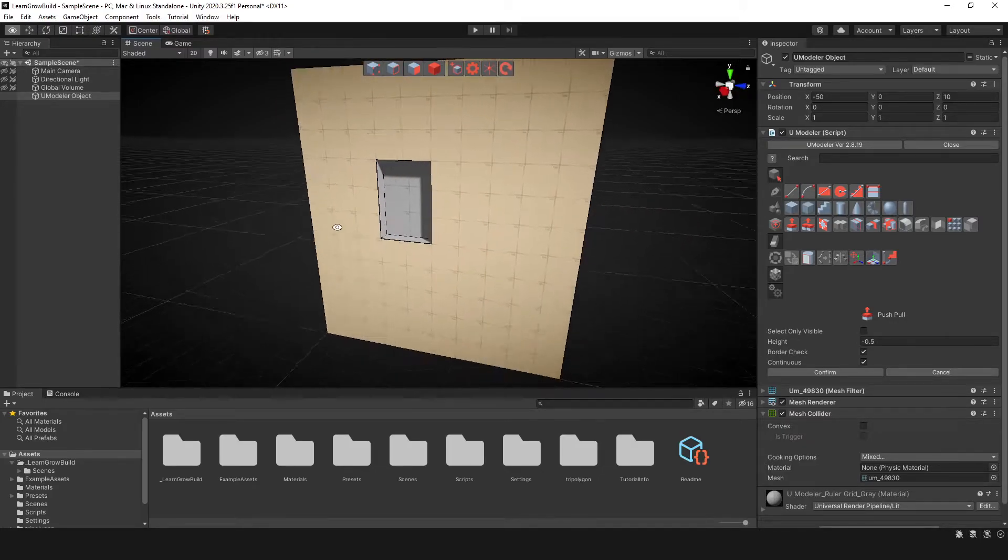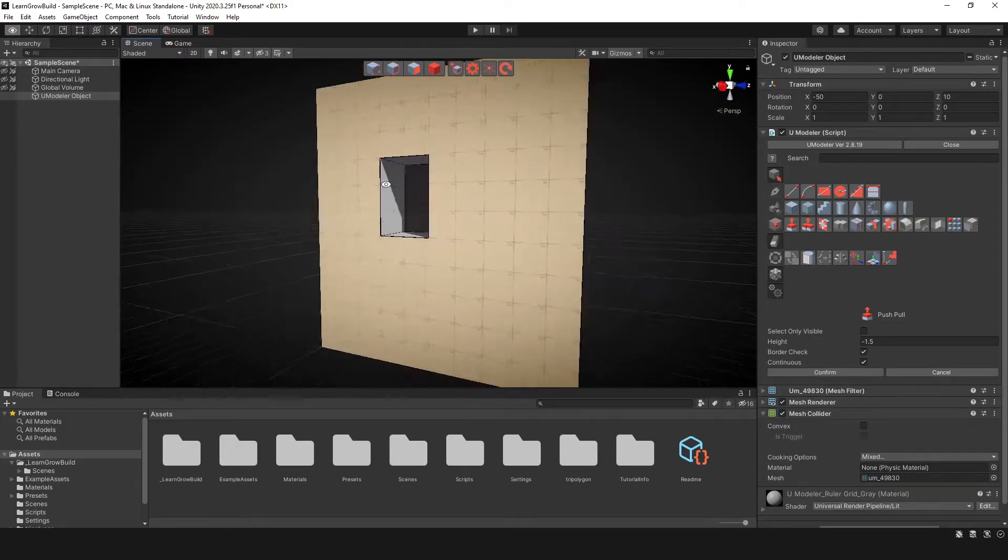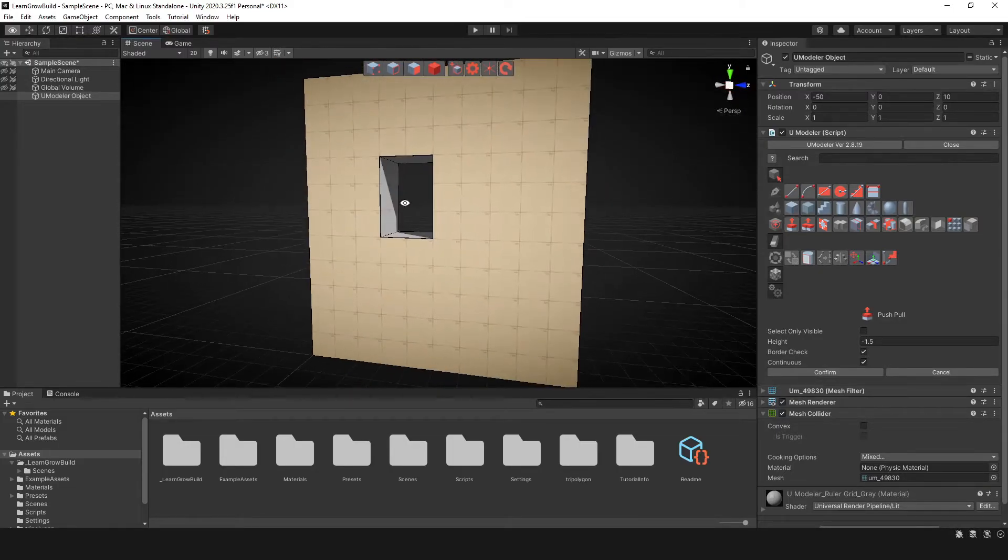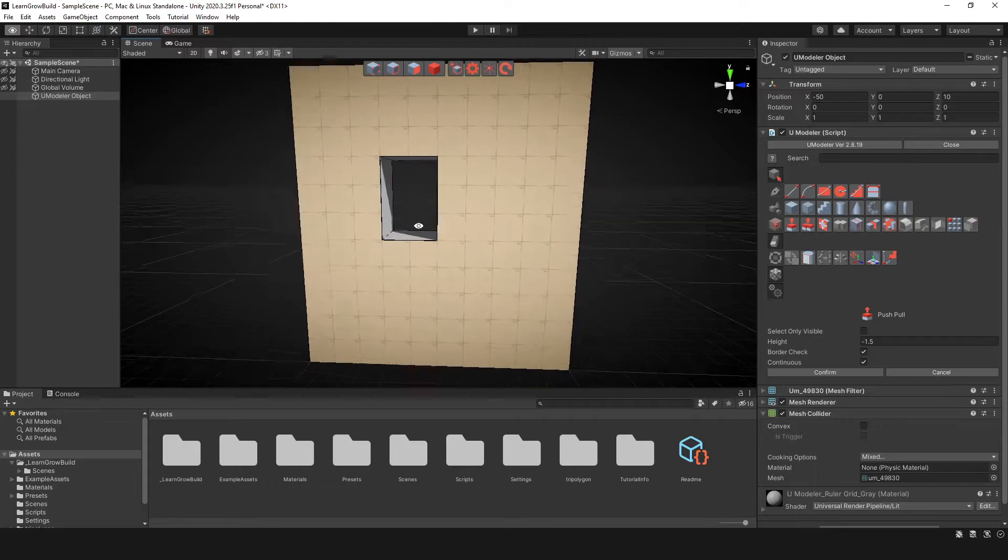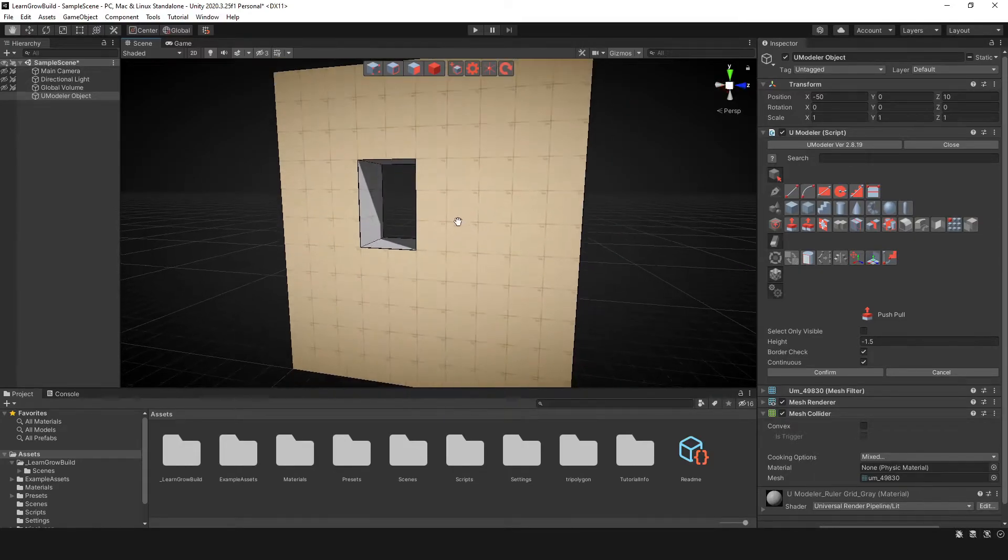But what's even better is that you can push it all the way through to the other side, creating a window, a hole in the wall, whatever you want to do.